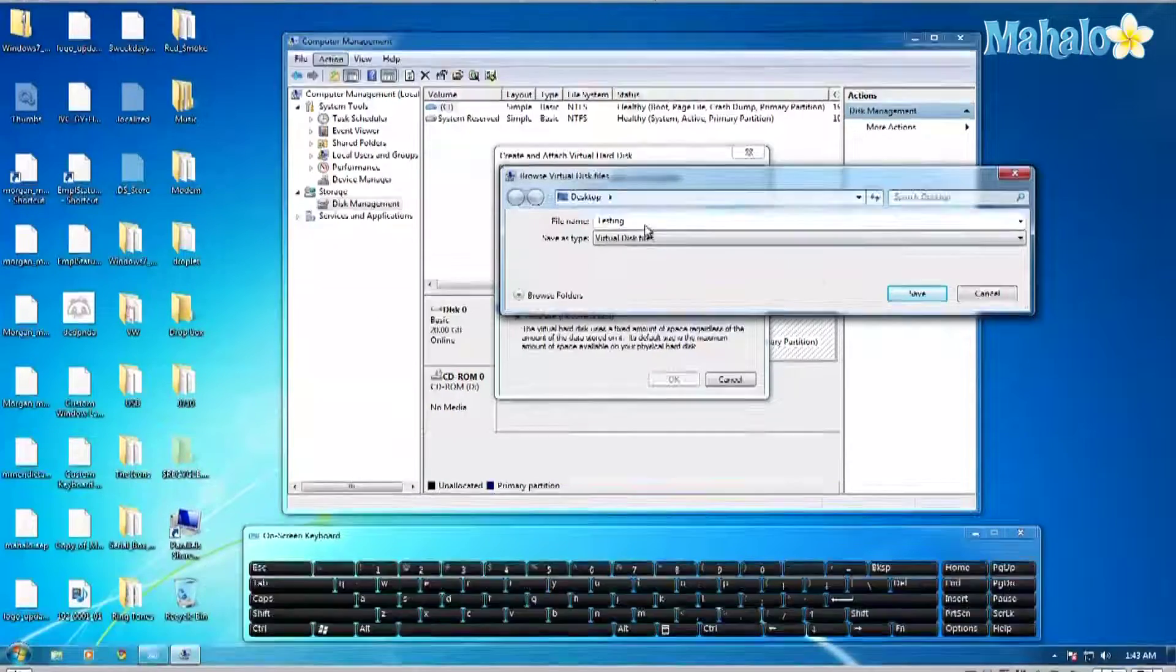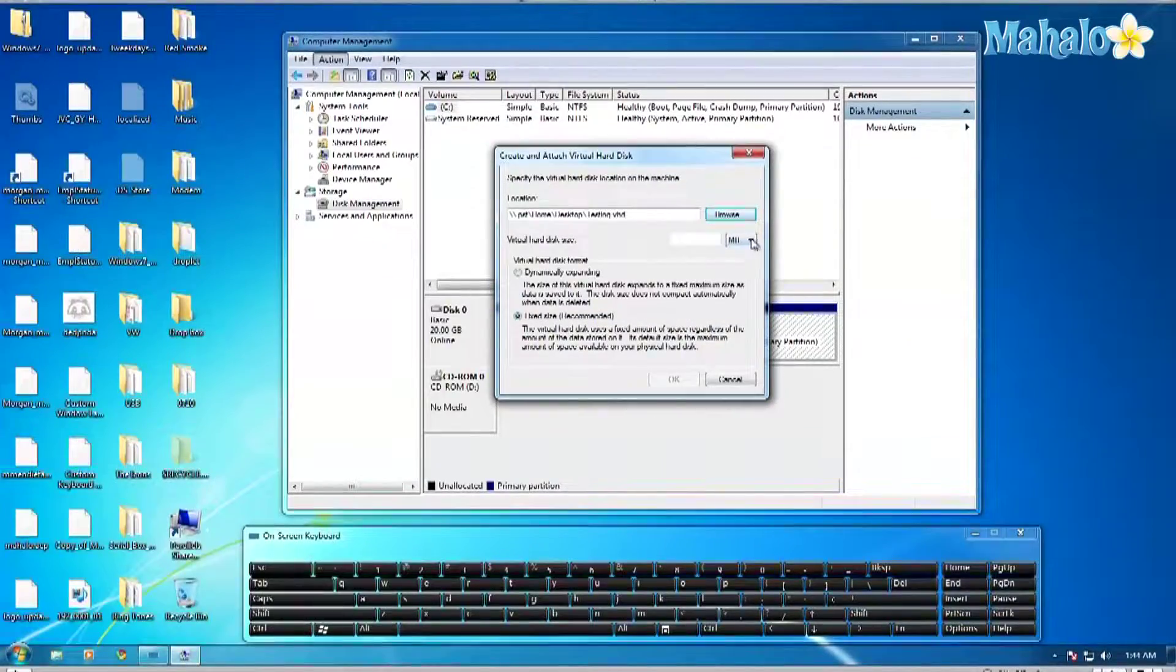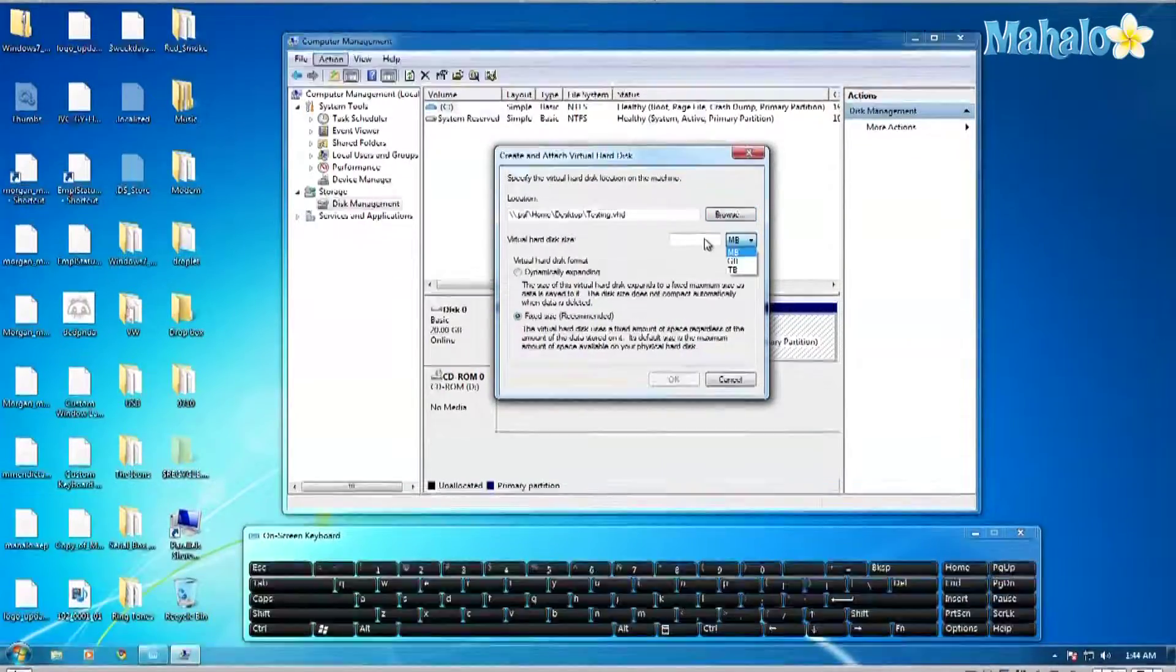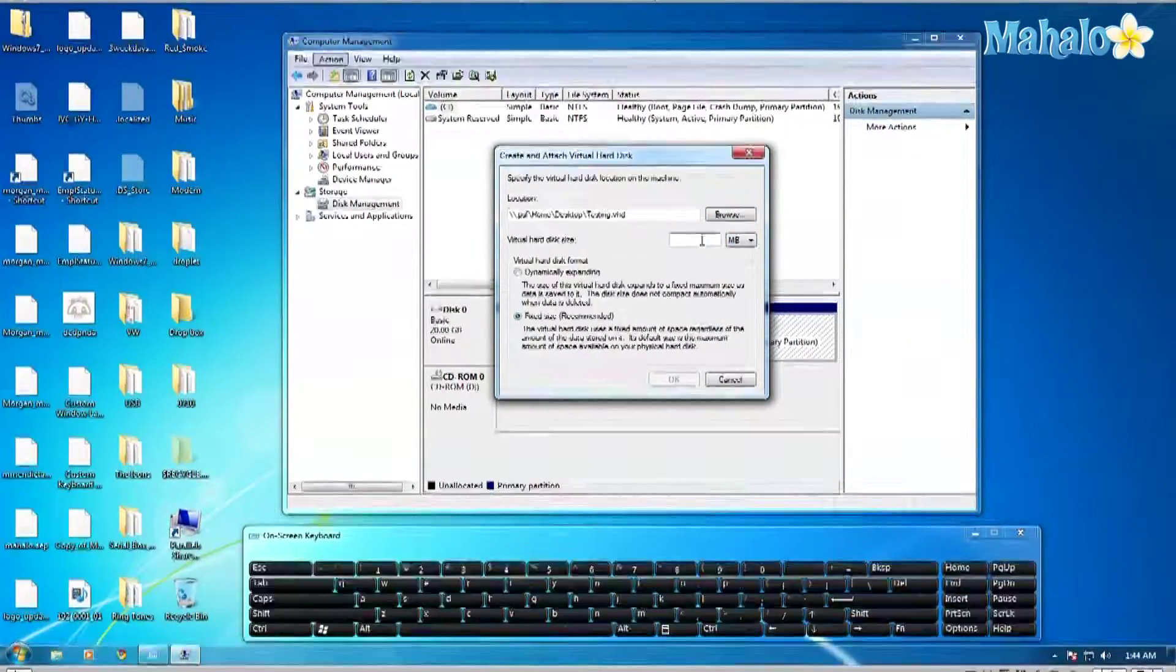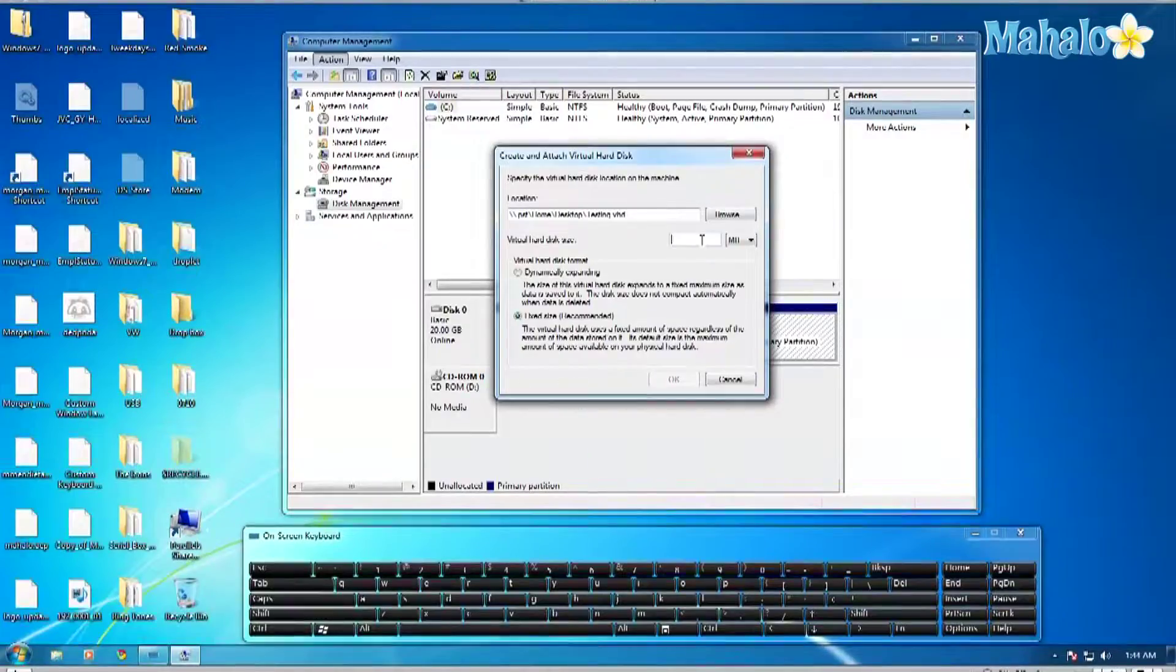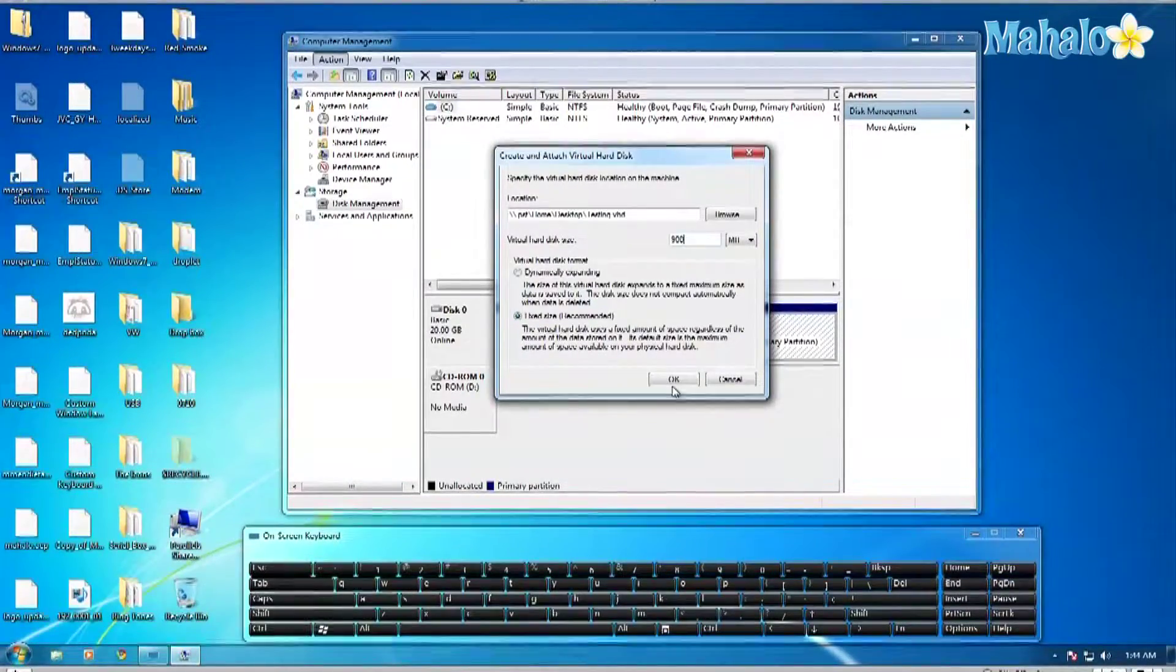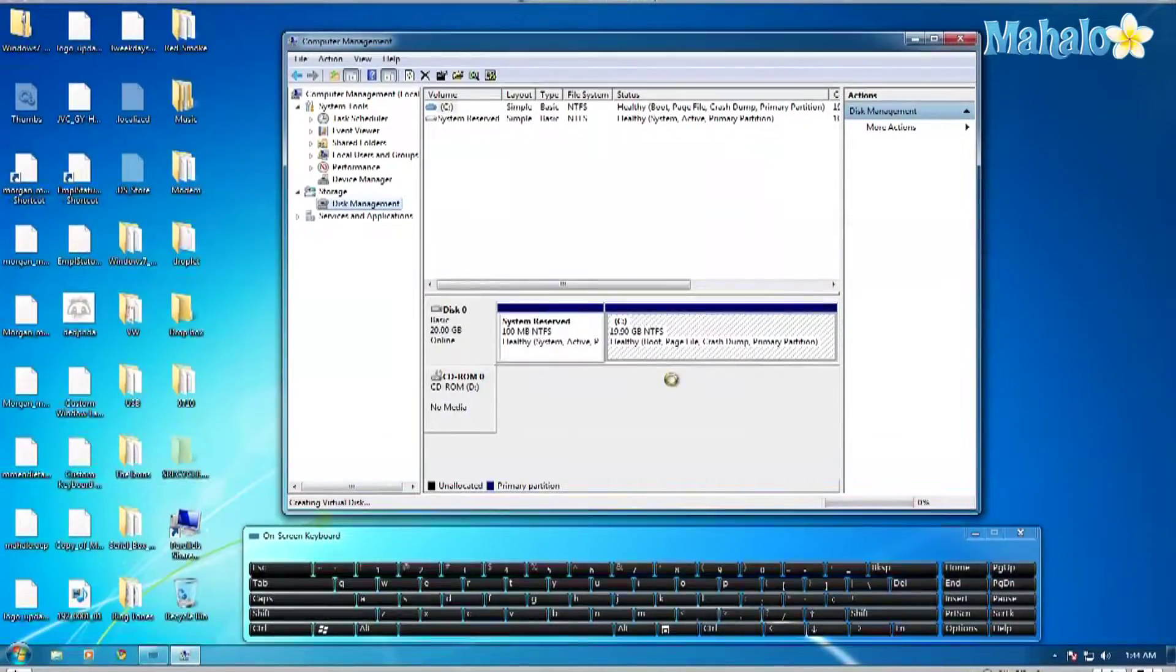Go ahead and click OK. So as you can see here I have a new disk that I can use to install software, use as storage, whatever I want to use it for.